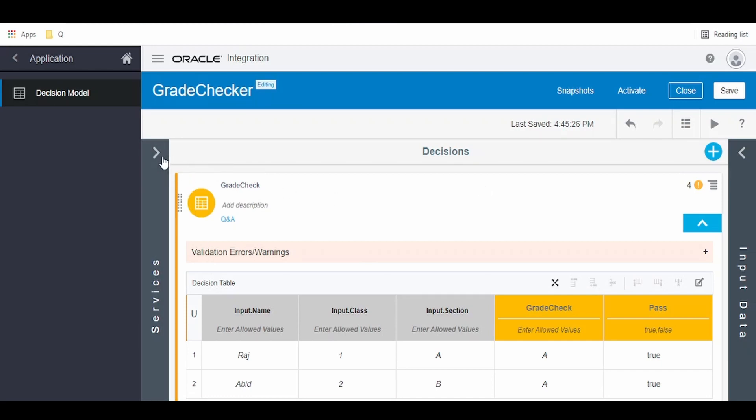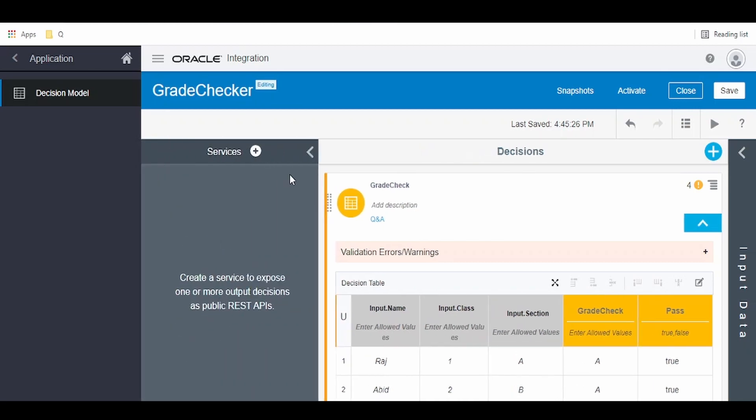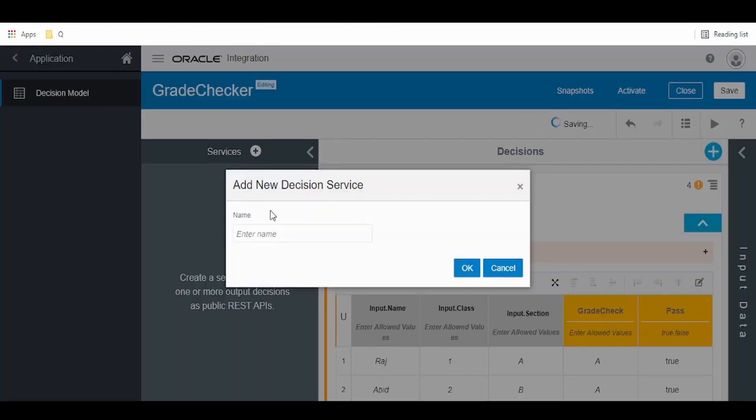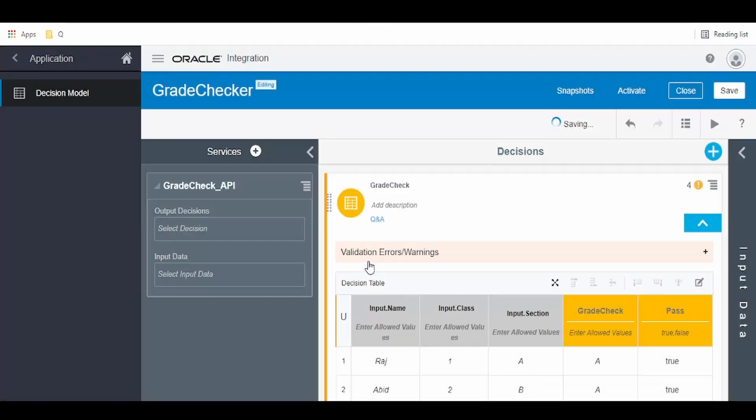For that, we have to click on the services arrow over here, then click on the plus button. As you can see, it says create a service to expose one or more output decisions as public REST APIs. Since we have only one decision table, we'll retrieve the response of this grade. Click the plus button and give the name grade_check_API. Click OK.